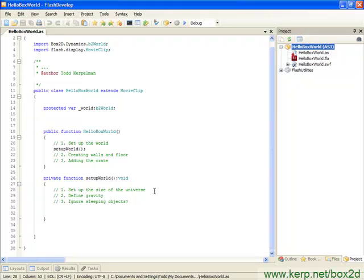So now that we know all about these two new classes, let's get back to the task at hand, which is setting up the size of the universe.